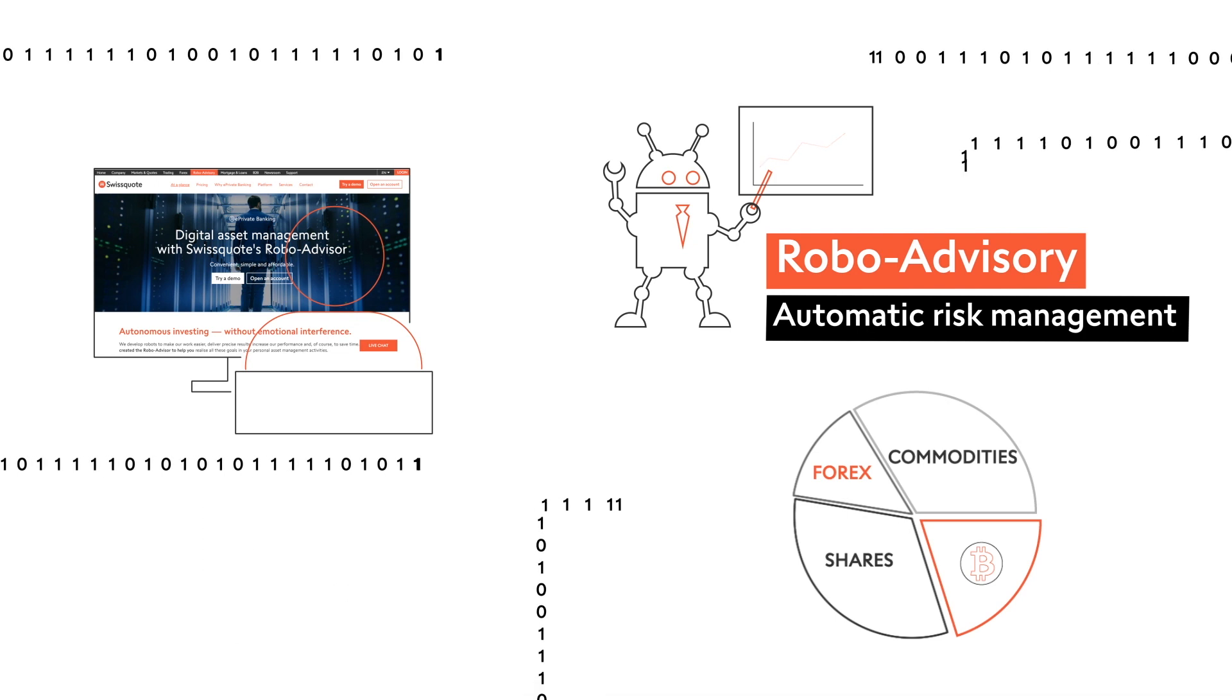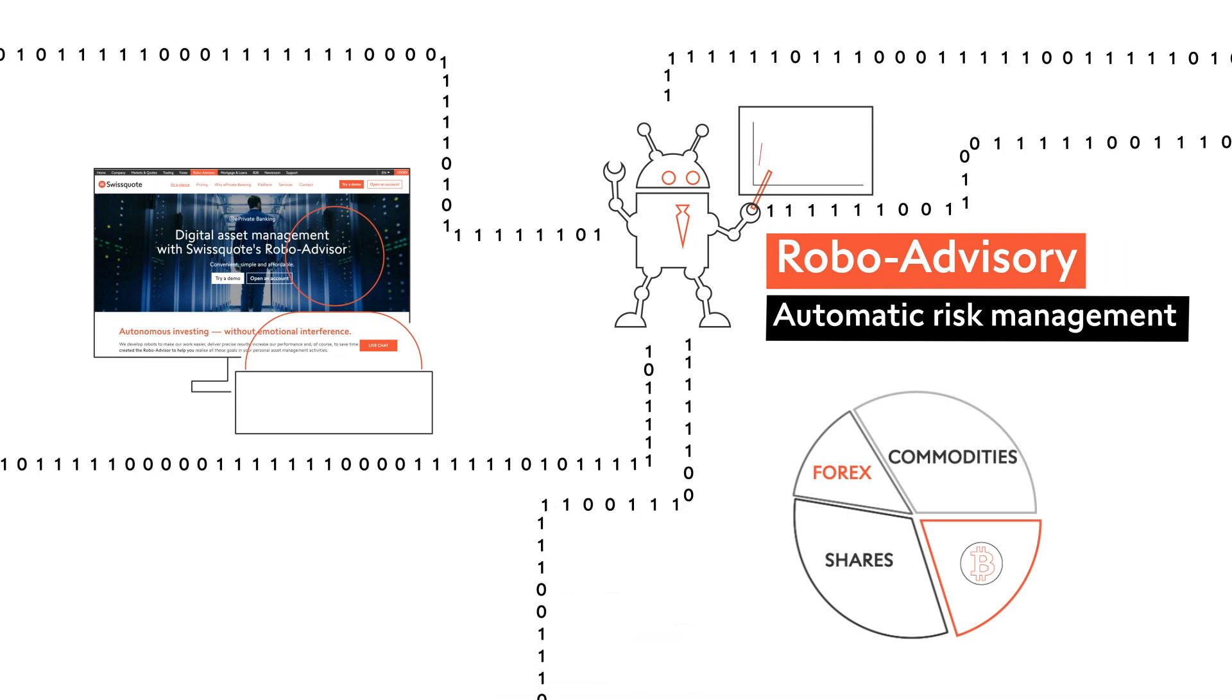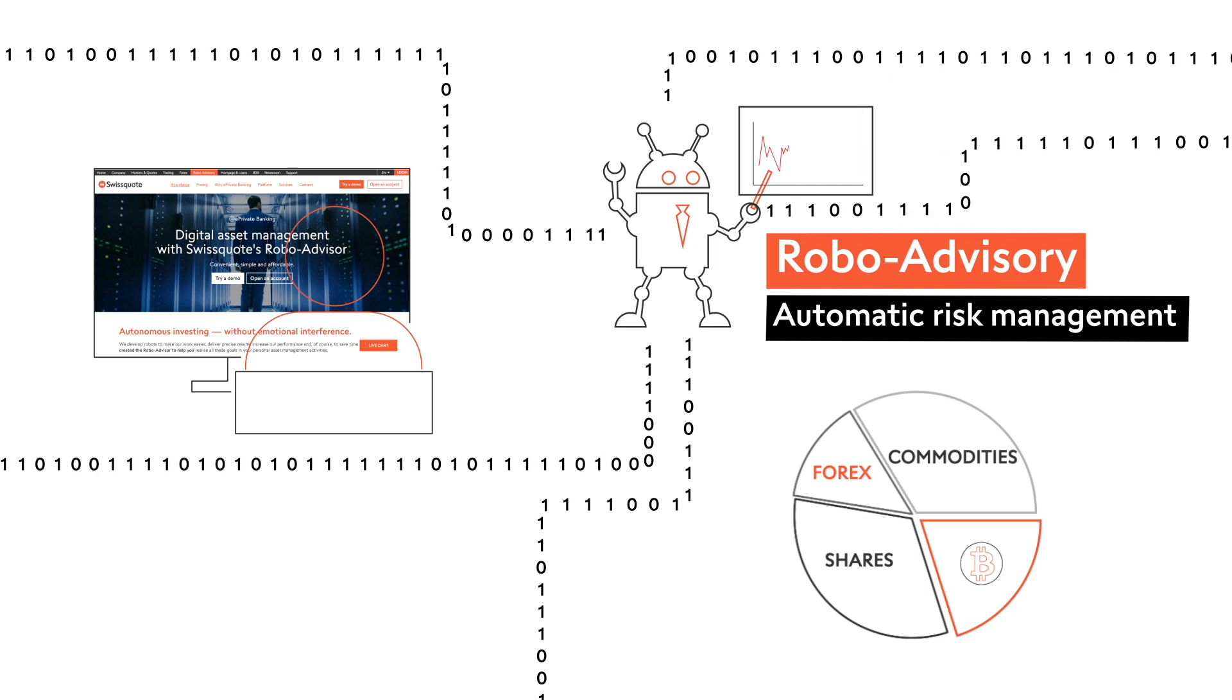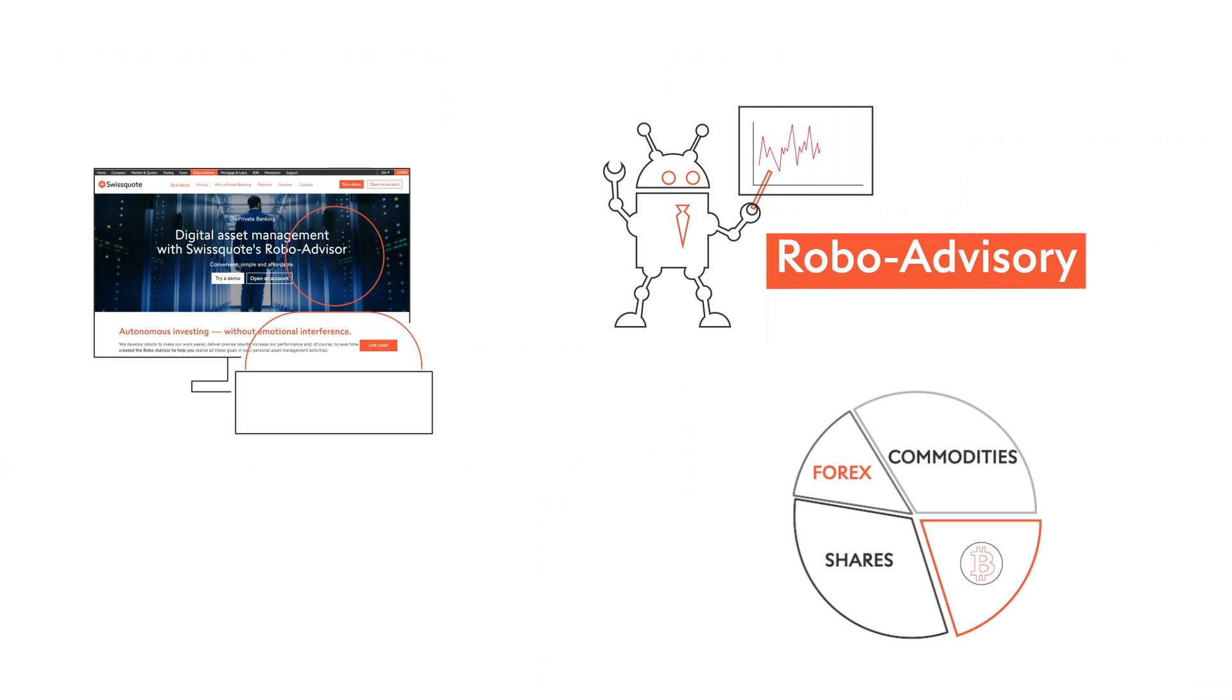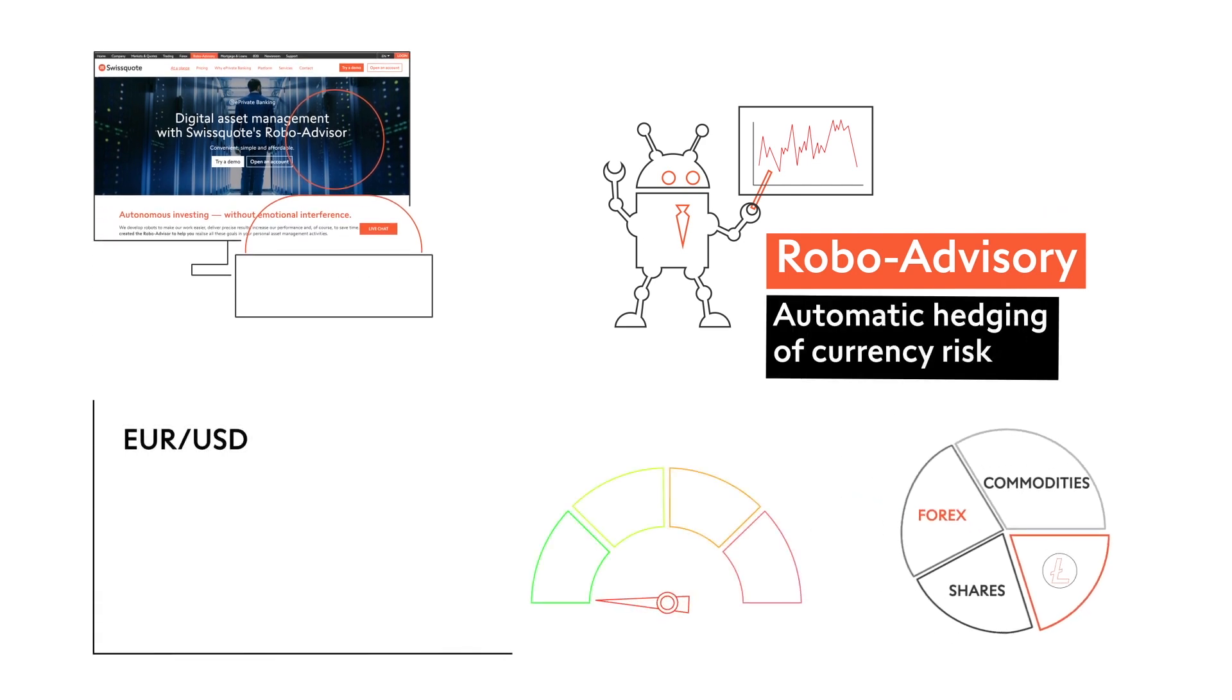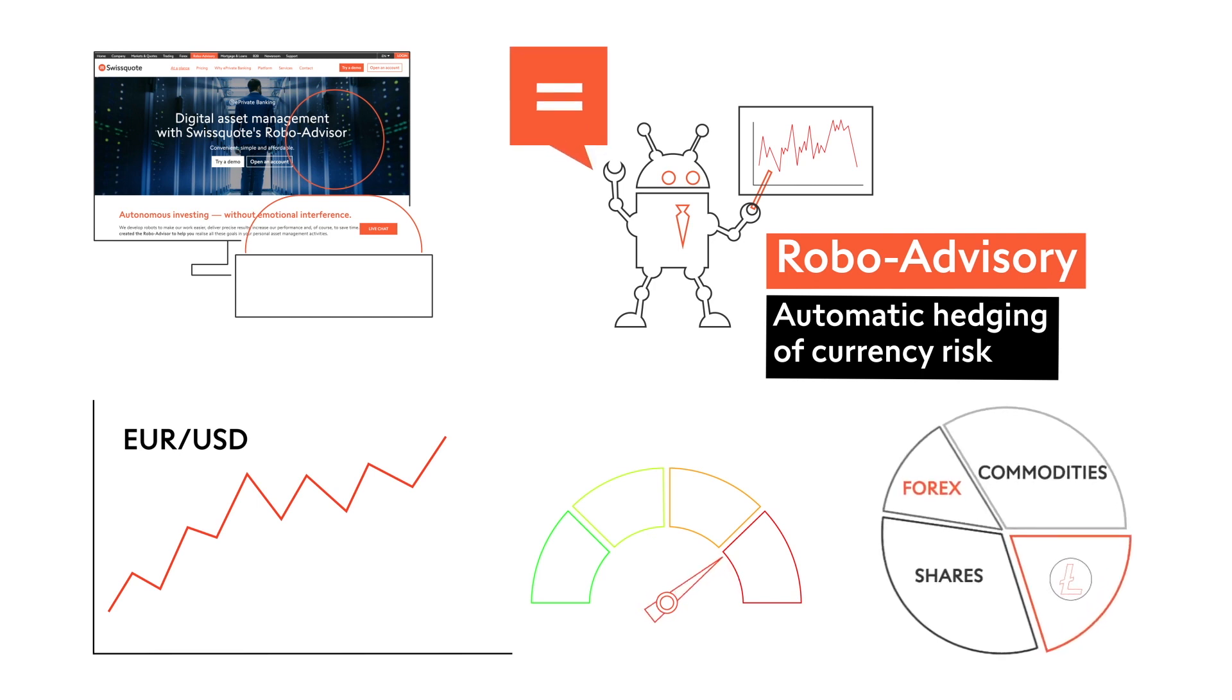RoboAdvisory analyses thousands of securities and focuses on the interactions between assets, always within your chosen risk profile. It will regularly readjust the portfolio to maintain the balance between risk and expected return. This includes hedging currency risk caused by navigating a multi-currency investment universe. RoboAdvisory automatically includes relevant instruments to hedge against the effect of Forex fluctuations on the portfolio.